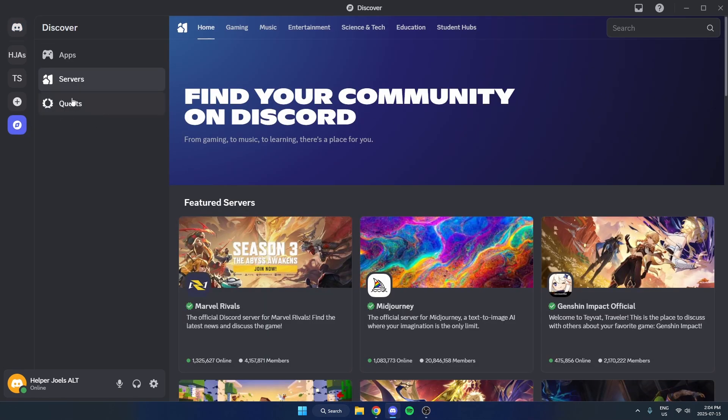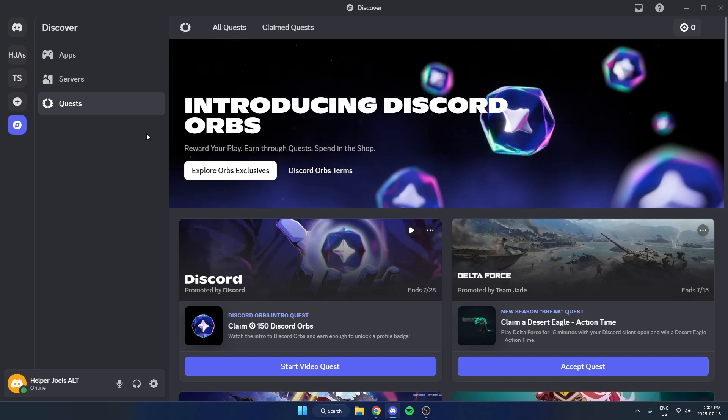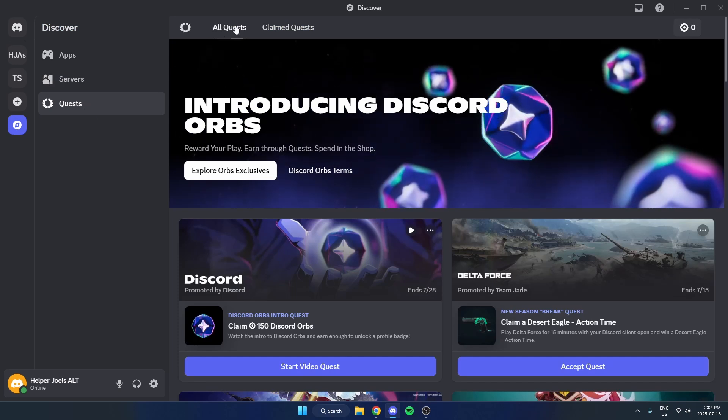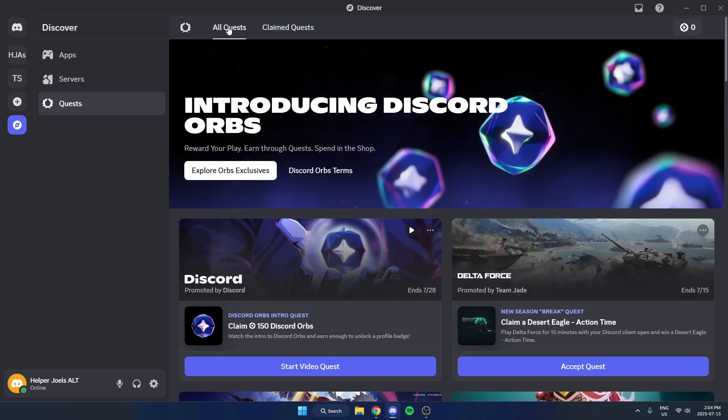Then select quests on the left and select all quests at the top here.